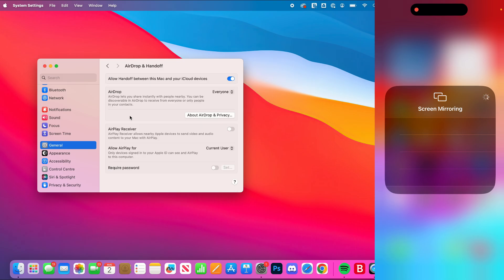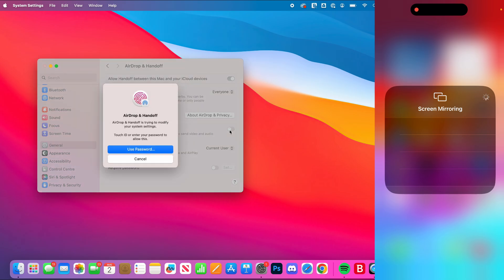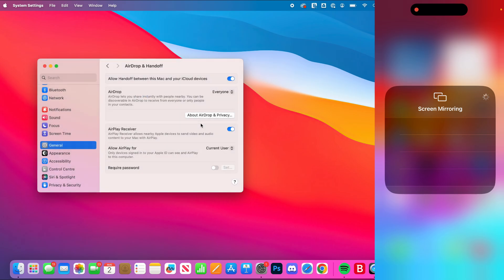Go down and first of all, make sure AirPlay Receiver is turned on. This allows nearby Apple devices to send video and audio content to your Mac with AirPlay. Switch that on. You may need to enter your password.